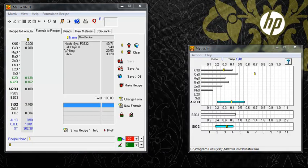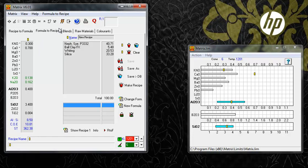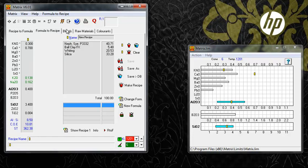Each of these environments is entirely independent, so you can click freely between them and operate within them without losing information or displays.